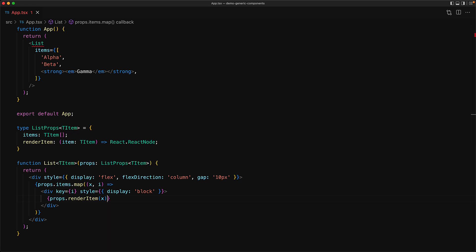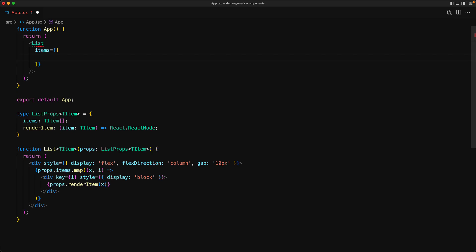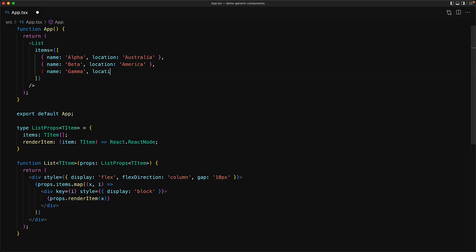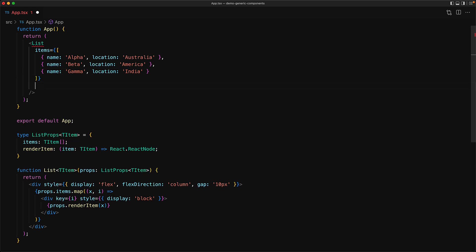With this in place, the individual items that we pass to the list component can be any JavaScript object that we want. For example, here we have objects with the structure: name of type string and location of type string. And now we can wrap any advanced logic that we want within a custom render function.